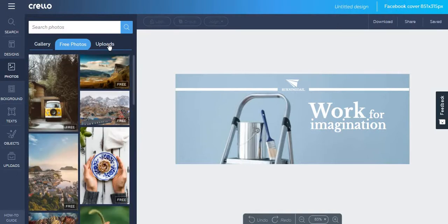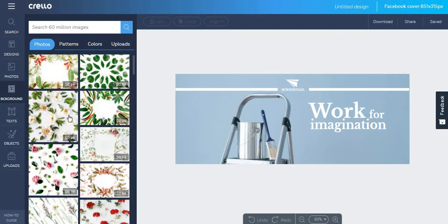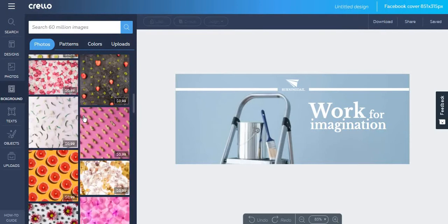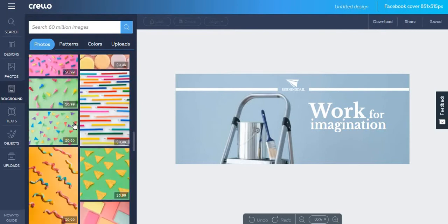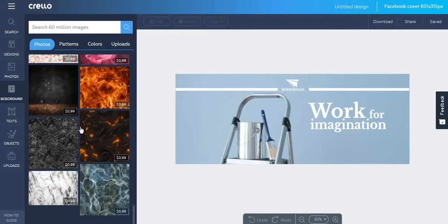Also, Crello allows you to upload your own images. And if we take a look at background photos, you will see that they are very easy to use and very attractive. However, it seems that you have to pay for most of them.